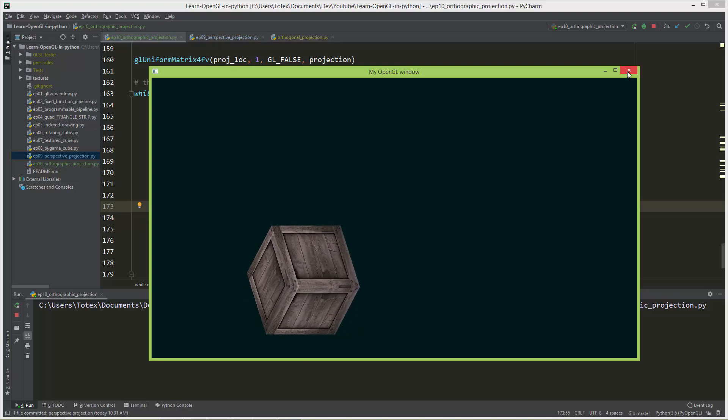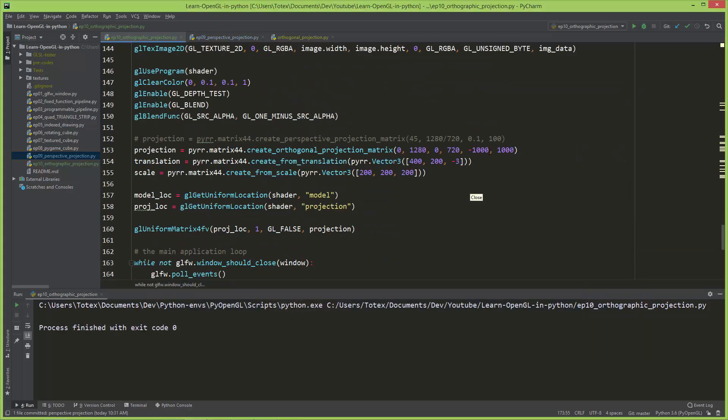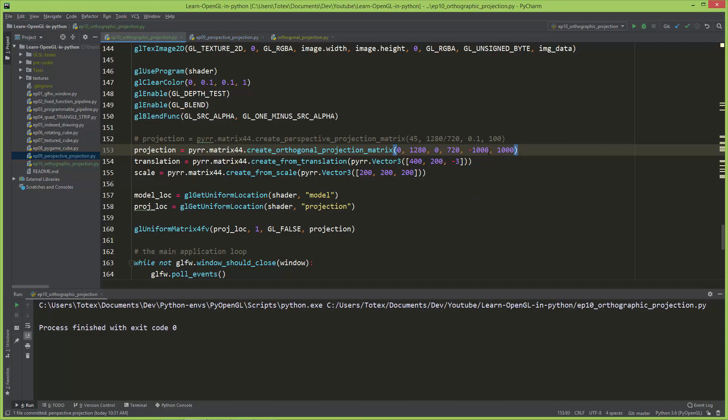Let me show you if I don't give enough space in the near and the far clipping planes. I'm going to set it to 0.1 and let's say 100.